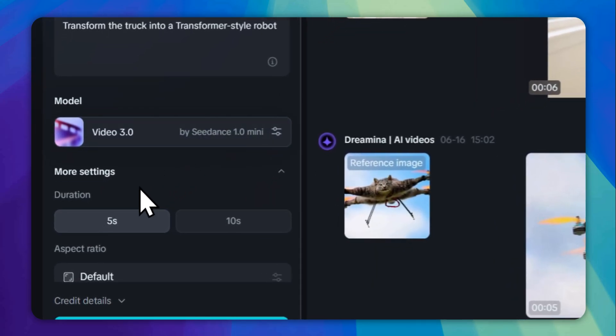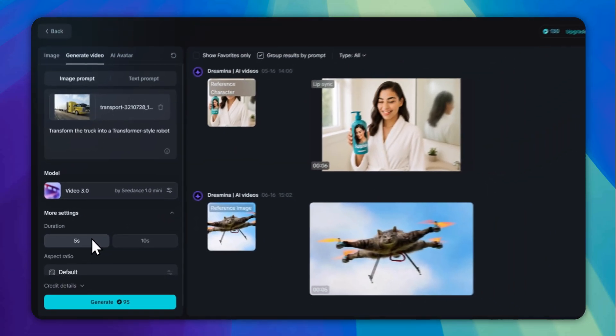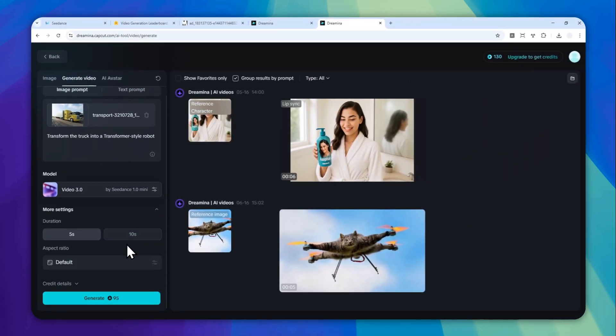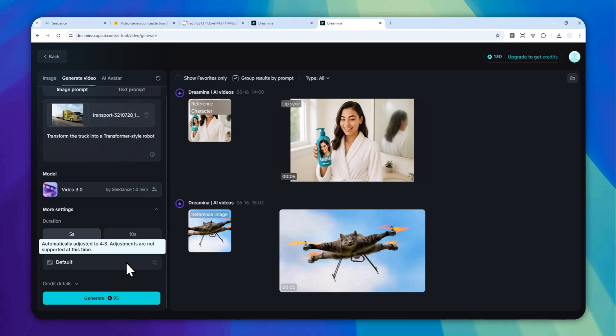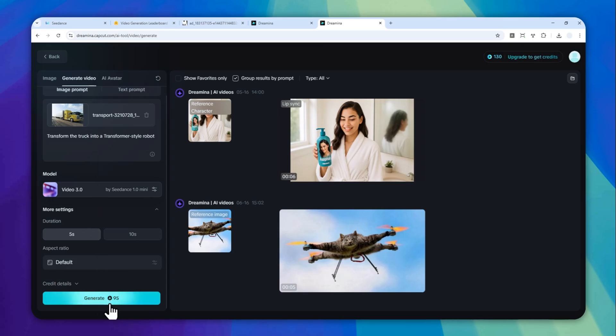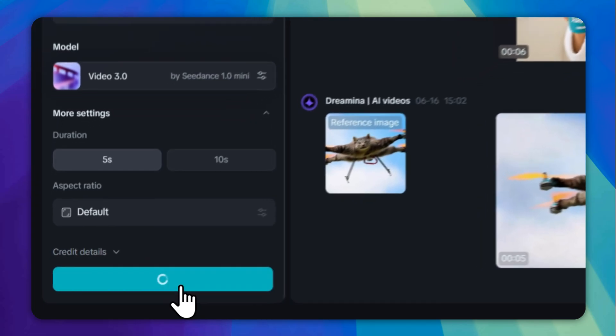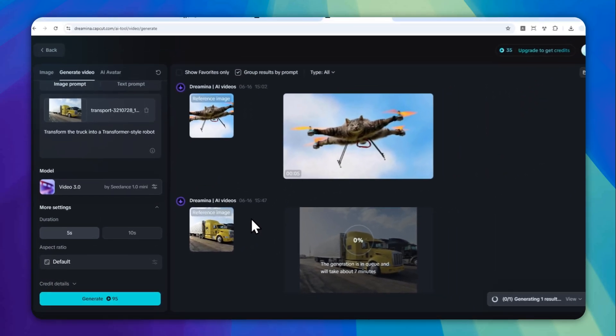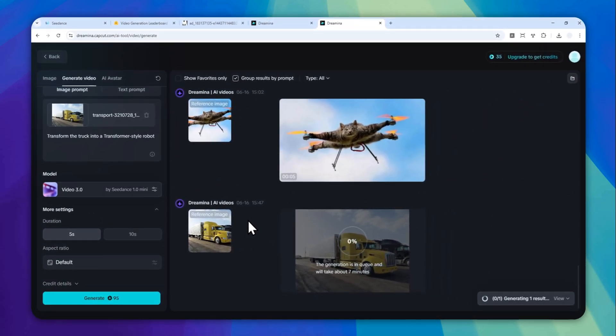Now, you can select the duration. There's 5 seconds and 10 seconds. And for the aspect ratio, unfortunately, there is only one default setting. I cannot change that. And now, after you're done with the prompt, with the picture, with all the settings, you can click the generate button. And it will create a video based on the picture or the prompt that you have provided. So this process will take several minutes depending on how many people are actually using this tool at the same time.